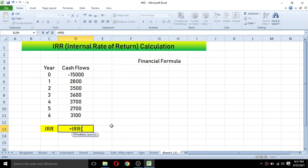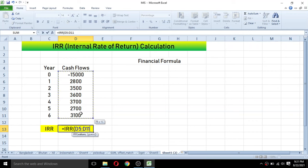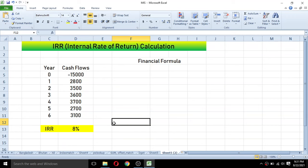The formula in this cell for IRR calculation is: equal to IRR, then open bracket. In this formula we provide the values, which are the cash flow values. The guess argument is optional, so we don't need to enter anything there. Simply select the cash flow values, then close the bracket and press Enter.